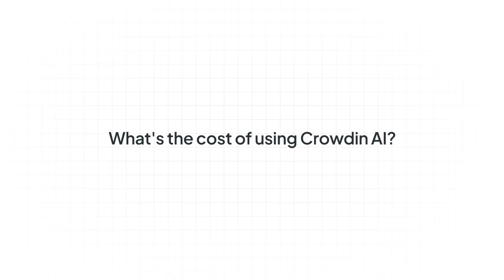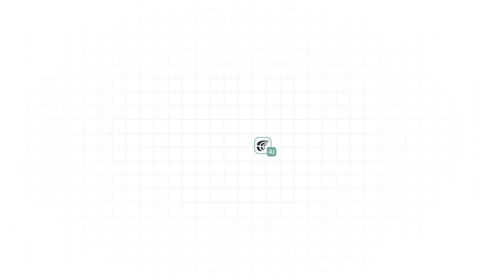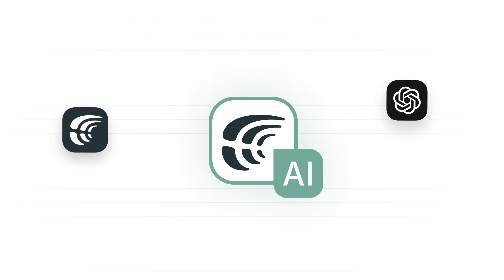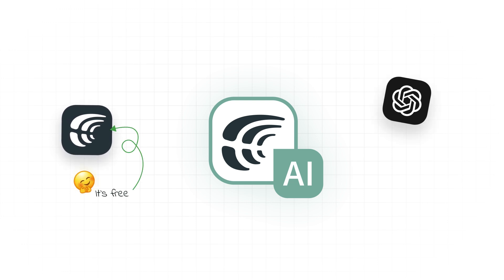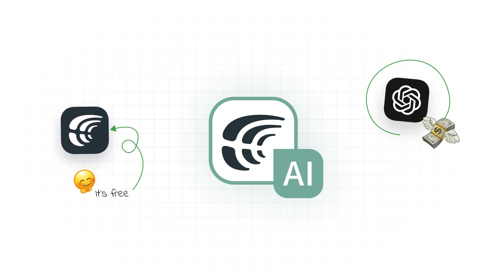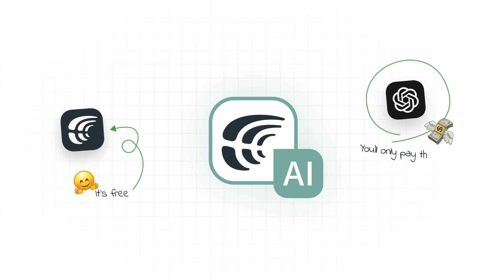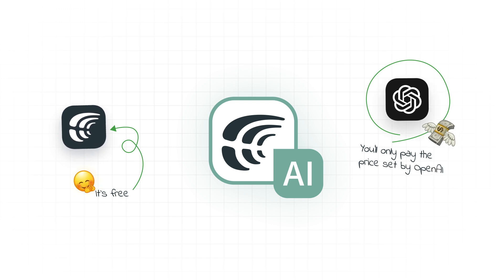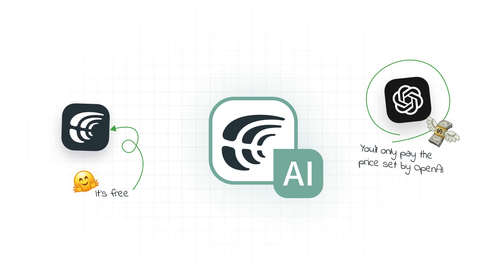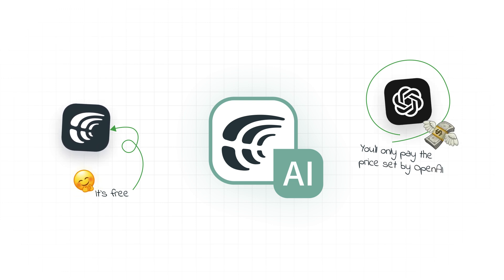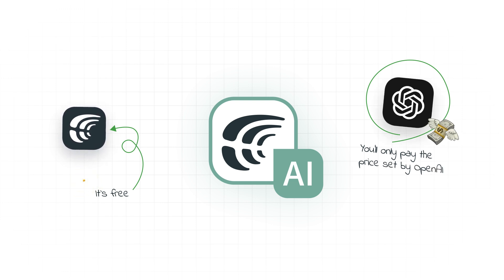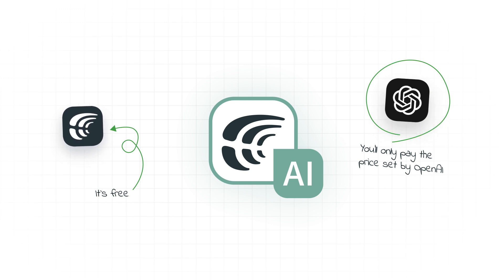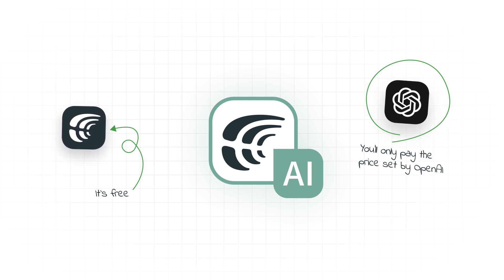Let's start with the top question. What's the cost of using Crowdin AI? The good news is that Crowdin doesn't charge extra for this feature. You'll only pay the price set by OpenAI, which typically depends on the specific AI model you choose and the number of tokens you use. You can quickly determine token counts using OpenAI's Tokenizer tool.